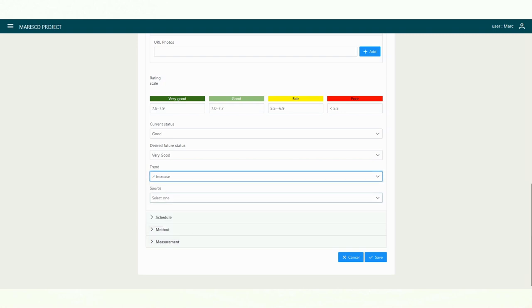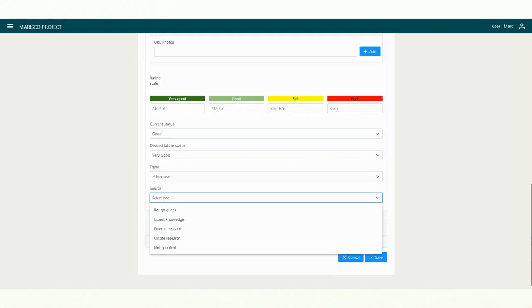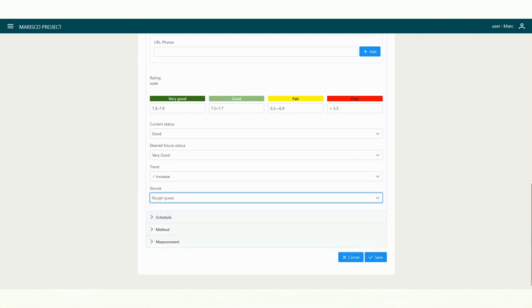In the last menu, you can record the source of your information. It is recommended to save at this point.